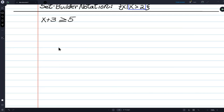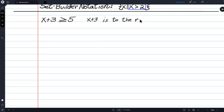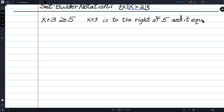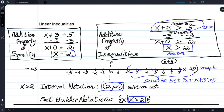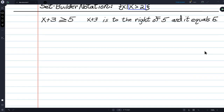In words, x plus 3 is to the right of 5 and it equals 5. Going back to our first problem: x plus 3 was to the right of 5, but x plus 3 did not equal 5. Now, in this second version, it can — it does.